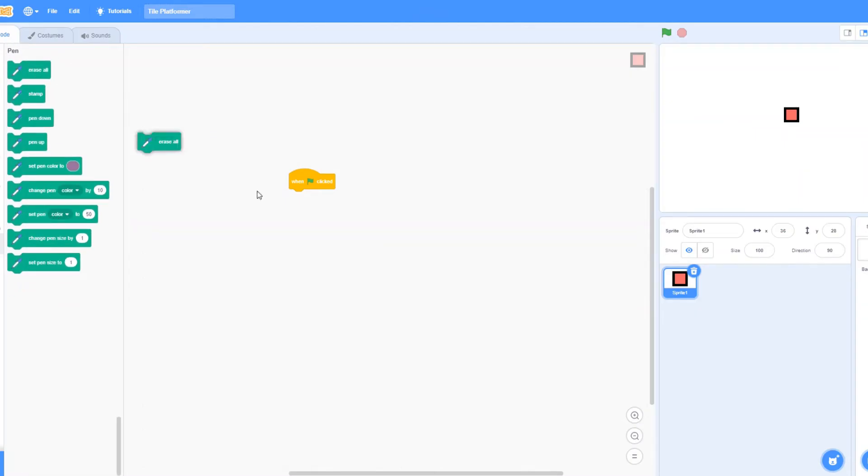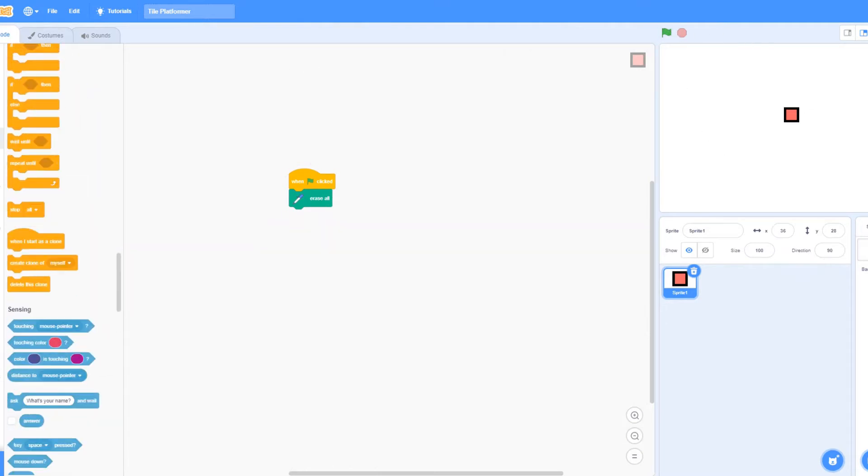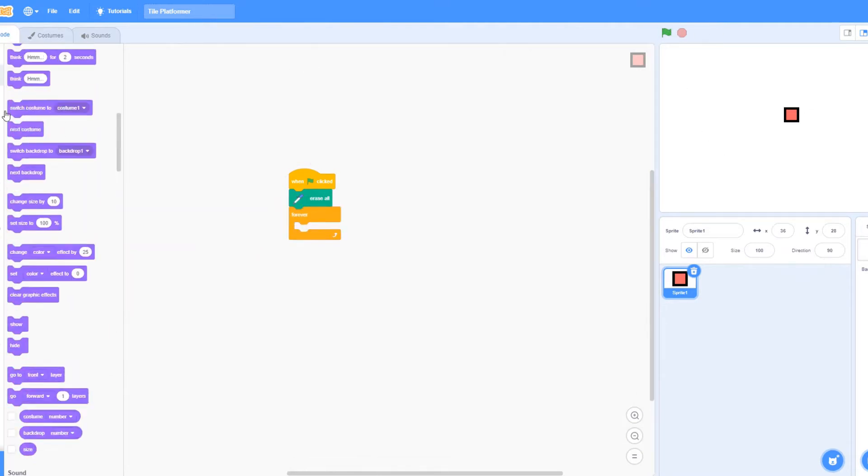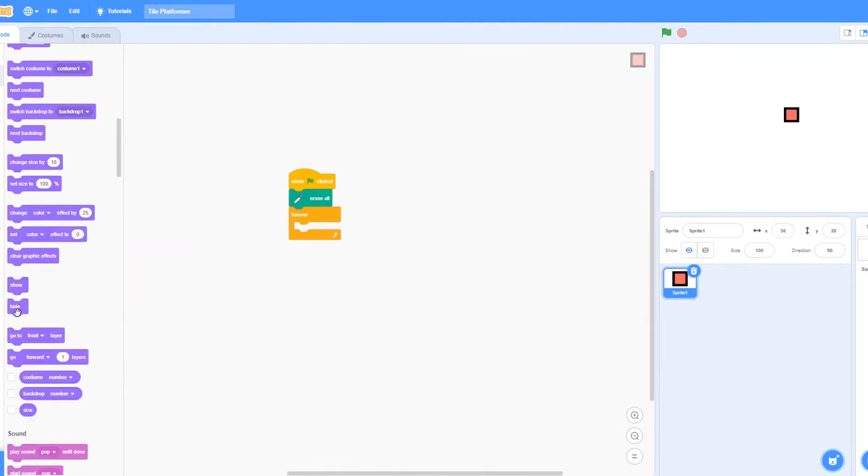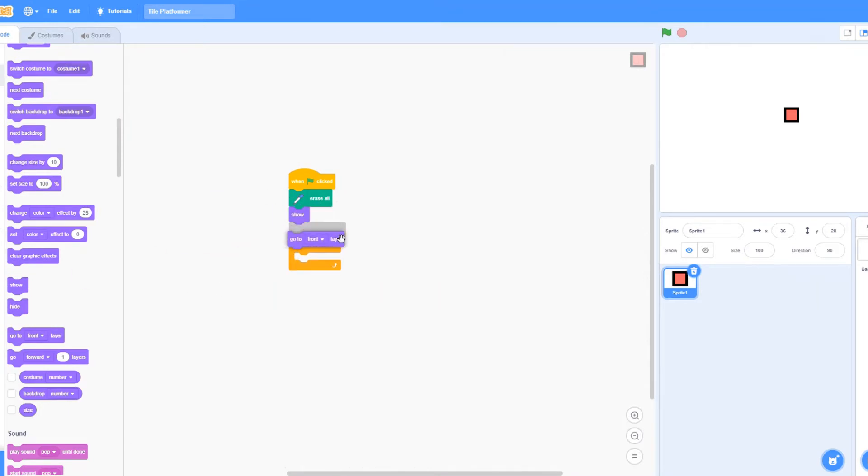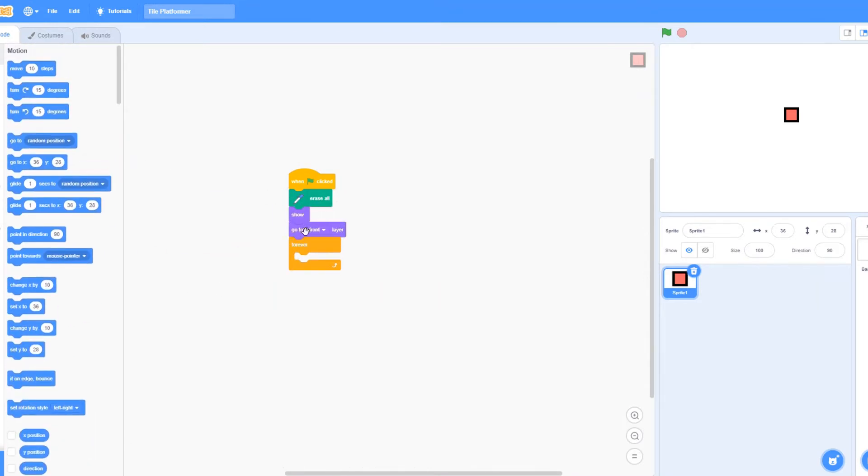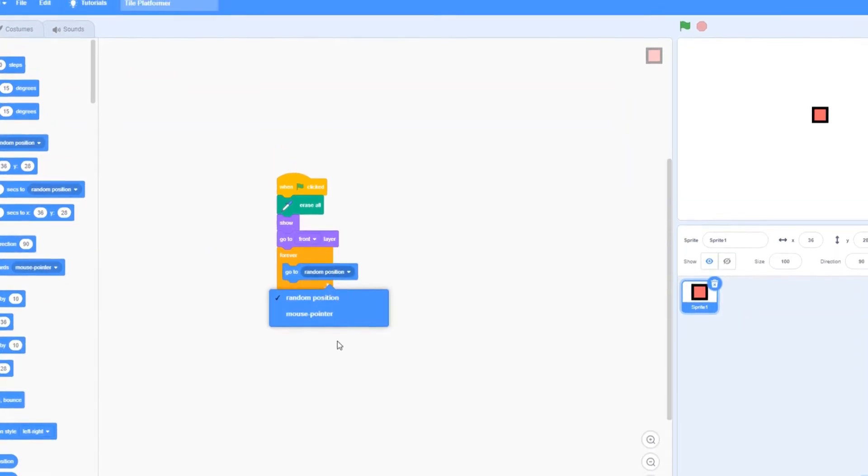Now let's click one-click to erase all. So it just erases everything on the screen. Now let's get a forever loop. Let's say show right here. Let's go to front layer. And let's say forever go to mouse pointer. So it follows our mouse.